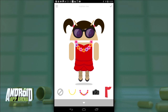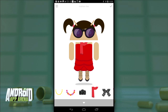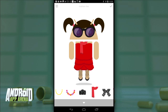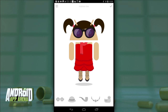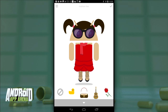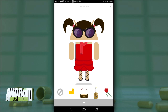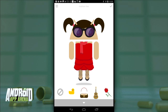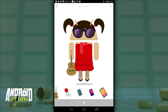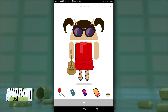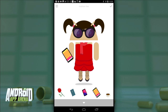The point Google is making with its latest ad campaign around Android is that everyone is different, and Android as a platform caters to that with its wide array of hardware and customization options. So, Androidify allows you to combine all the elements that make you unique.